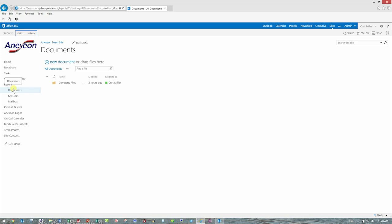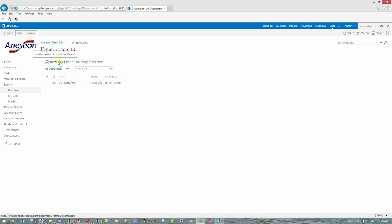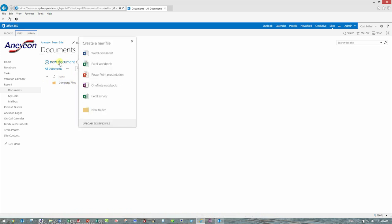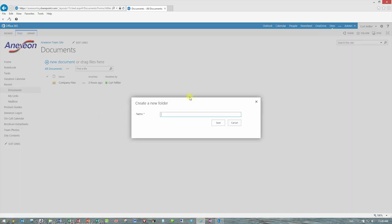So as you can see in this documents library, I've created a company files folder, and inside there, there's some files. You have the ability with this new document link to create a new folder and give it a name. So I'll just call this test.